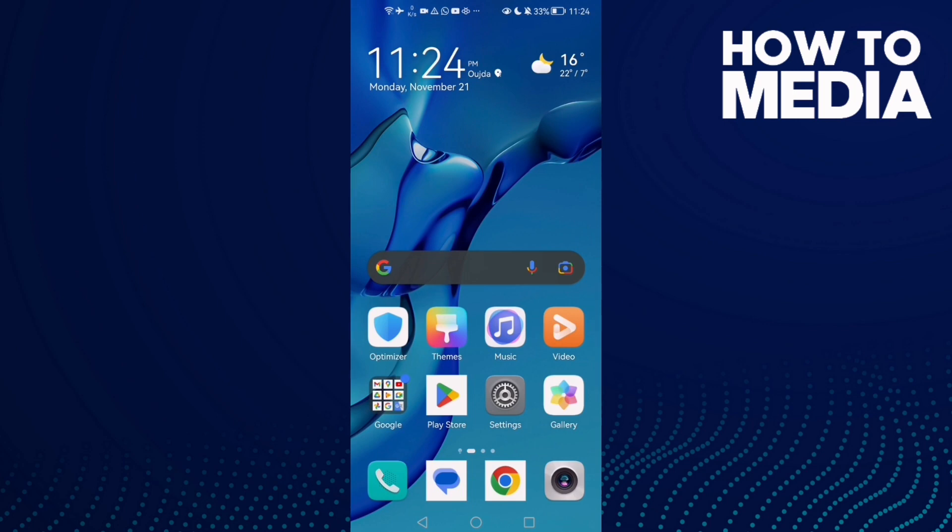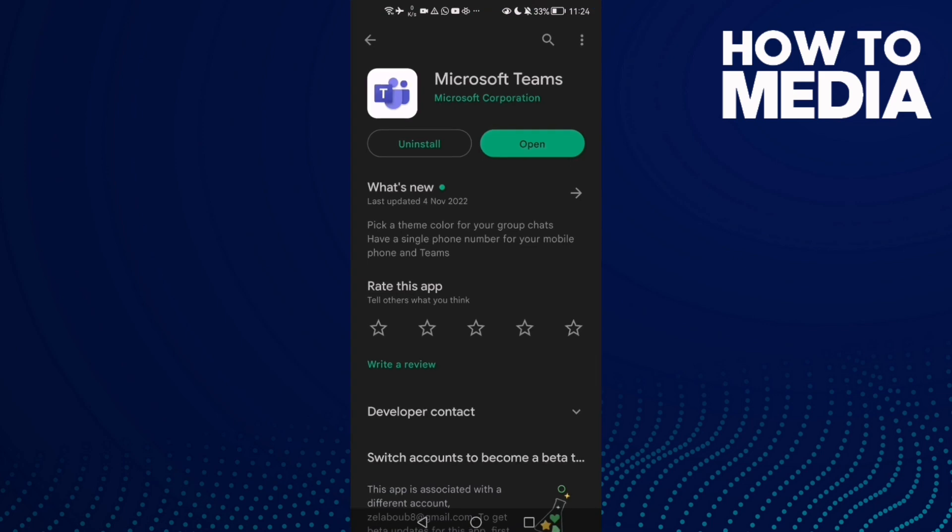Then just go back and restart your phone and try again and your problem will be fixed. If that also doesn't fix your problem, go to Play Store and then make sure your Microsoft Teams is updated.